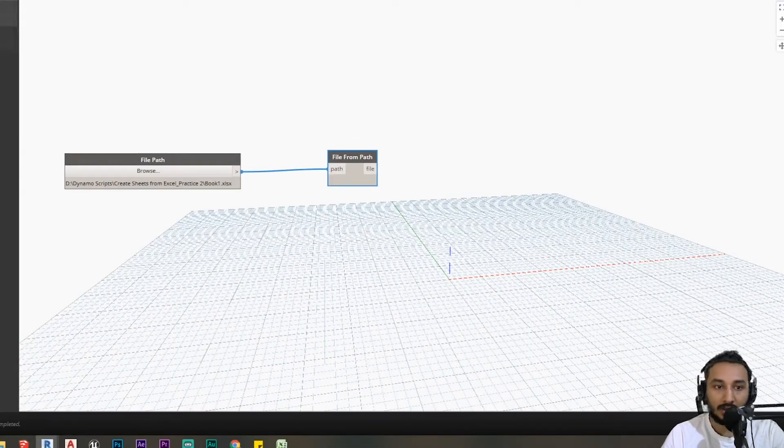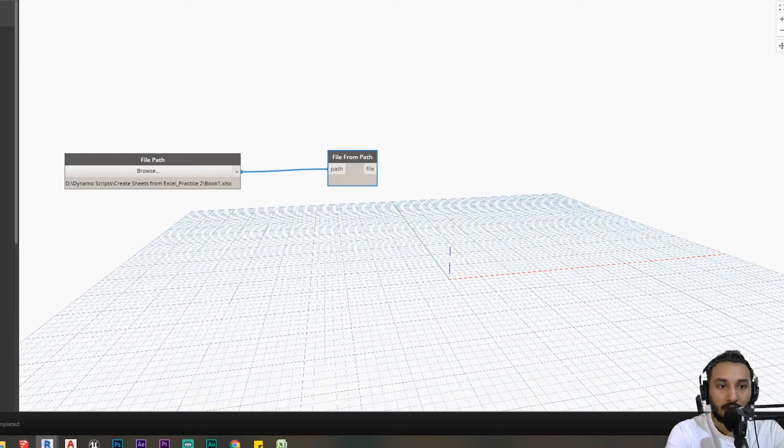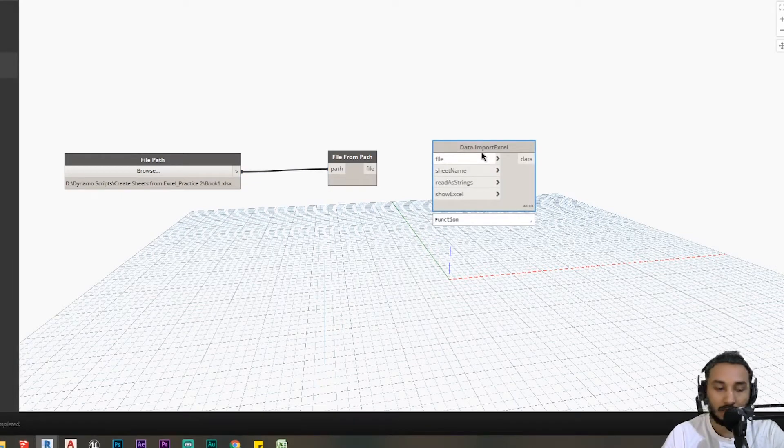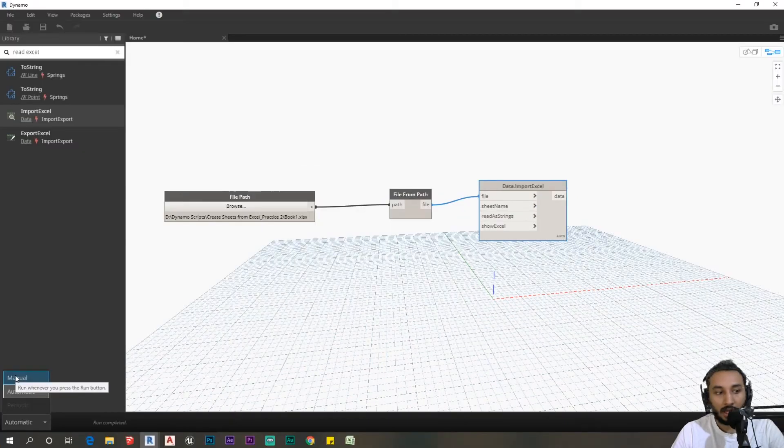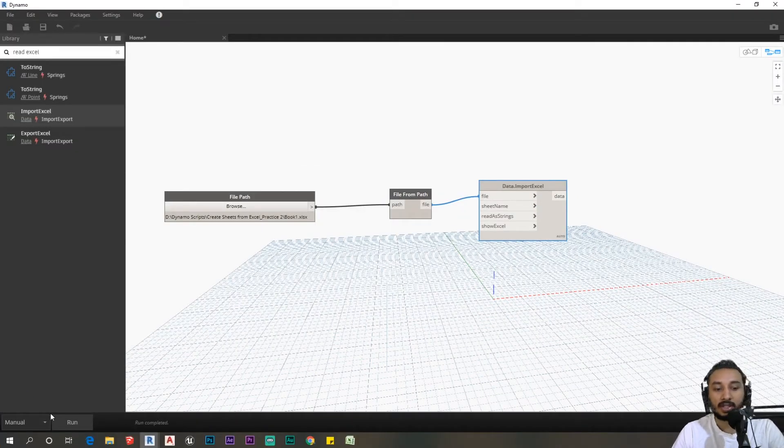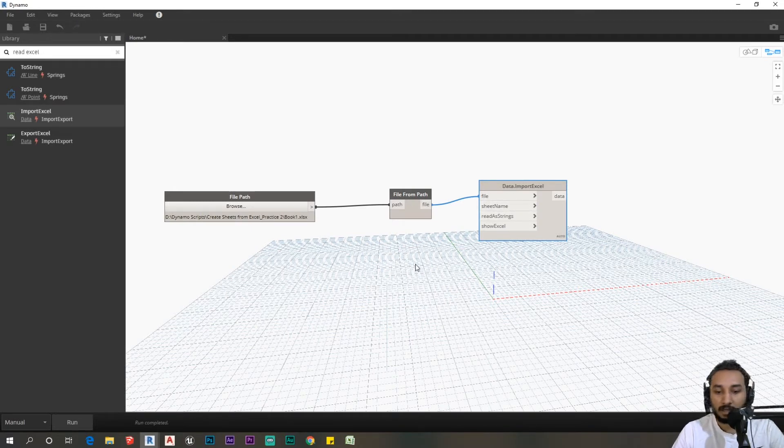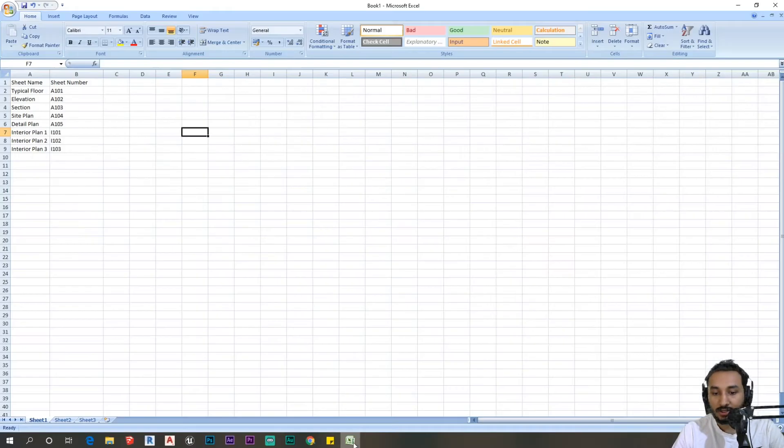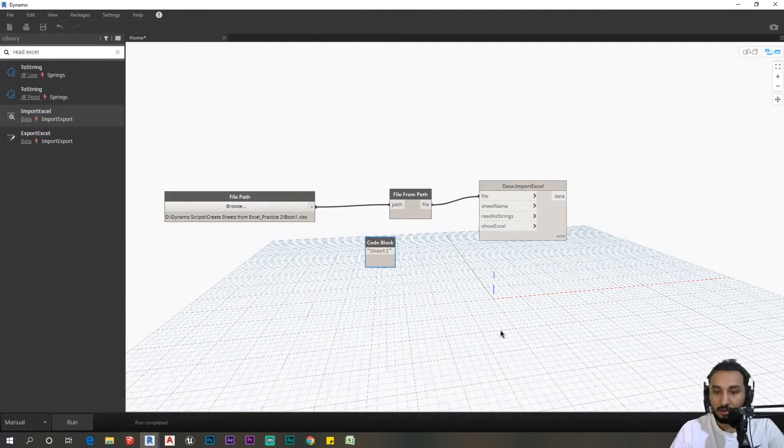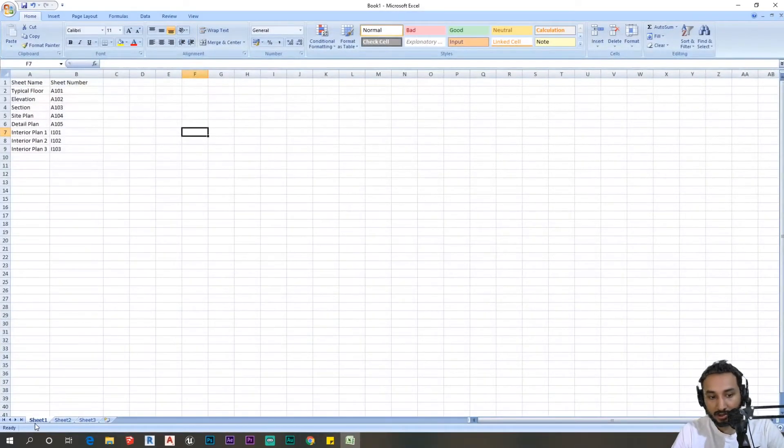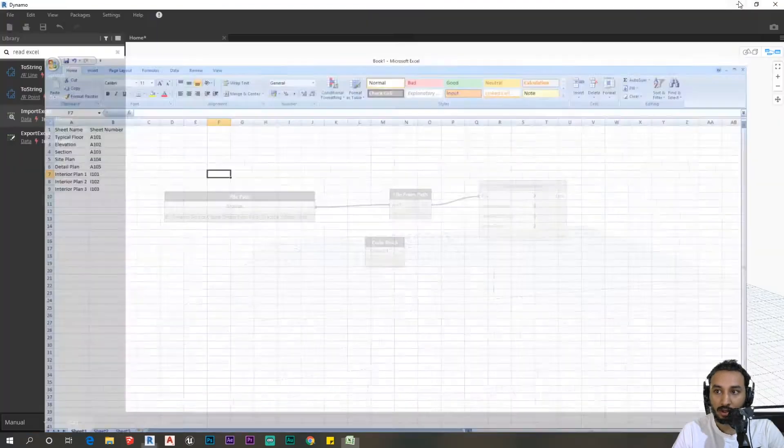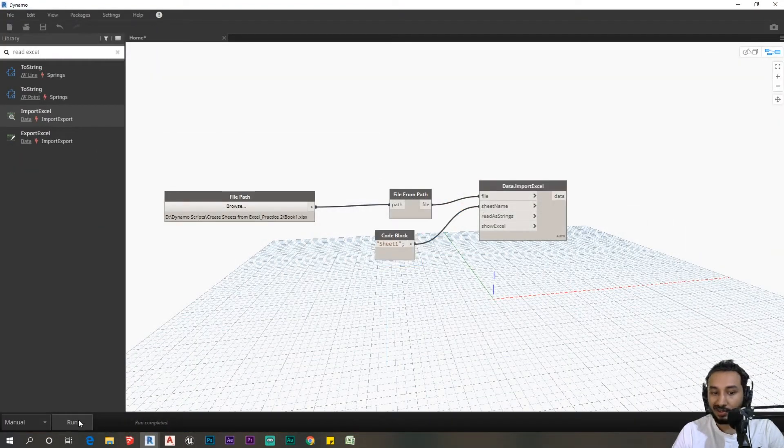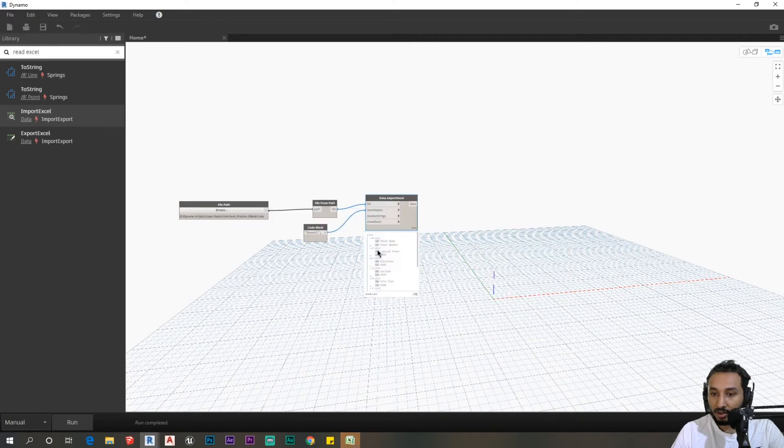Now we need to read the data from the Excel sheet. Go to data dot import Excel. I'm just going to plug this here to file. Before I plug anymore, I'm going to change the mode to manual because I don't want the nodes to keep running all the time. Sheet name is going to be sheet 1, which is where the data is loaded. If you run this, you can see that we have our list.